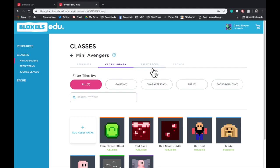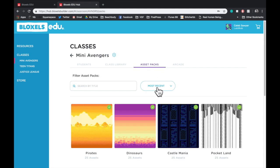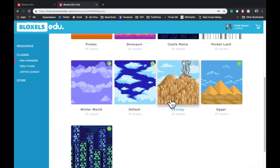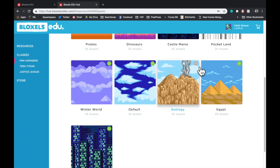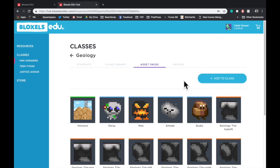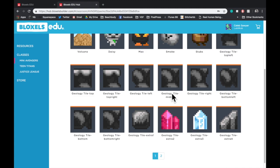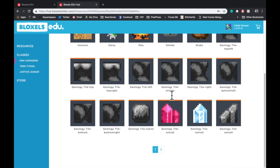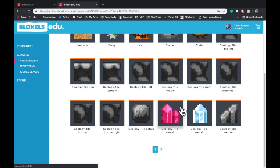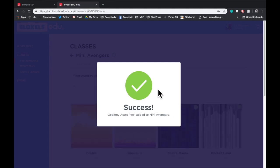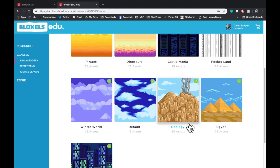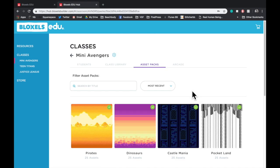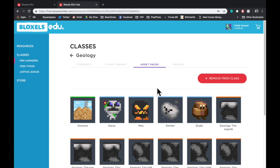Next, we'll look at Asset Packs. Asset Packs are created by us at Pixel Press to give your students pre-made art to make the creative process that much easier. You can tap on any Asset Pack to see what it includes before you add it to your class. Say you're working on something based in Geology. You can look through it and then add it to the class. Once it's added, your students will be able to use that art for their games whenever they'd like. You can check to see if something has been added by checking the green check mark in each corner. And you can always go back into an Asset Pack you've added and remove it from that class.